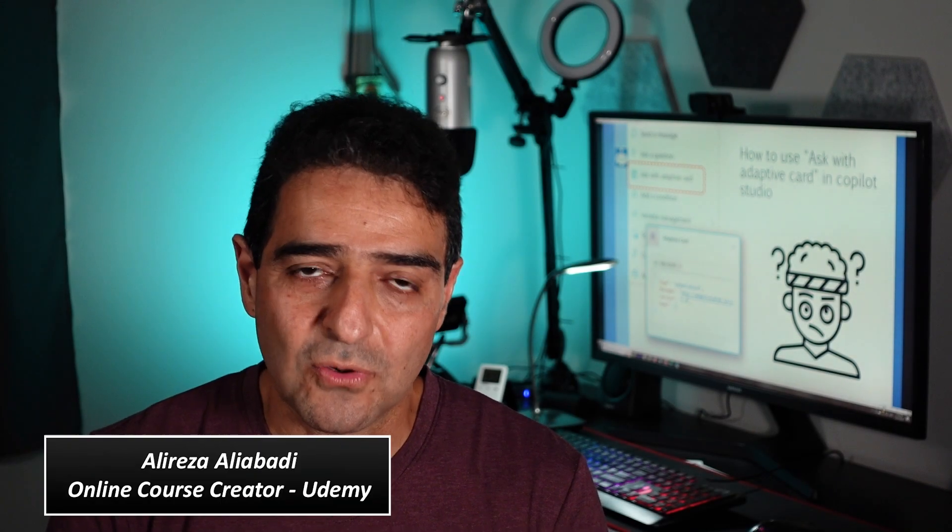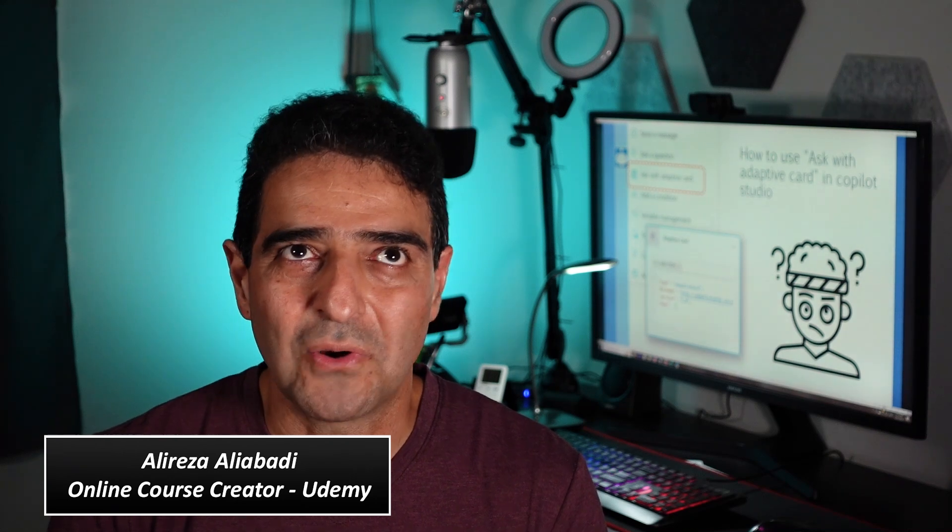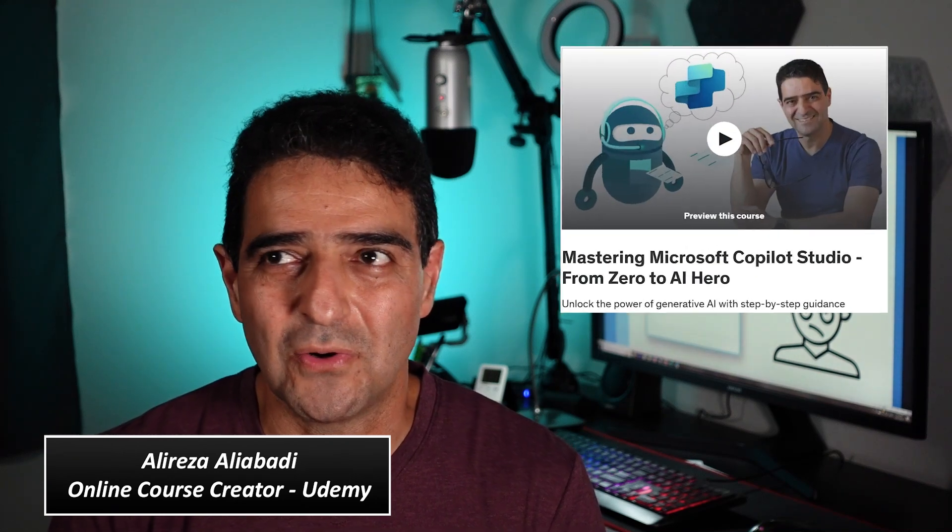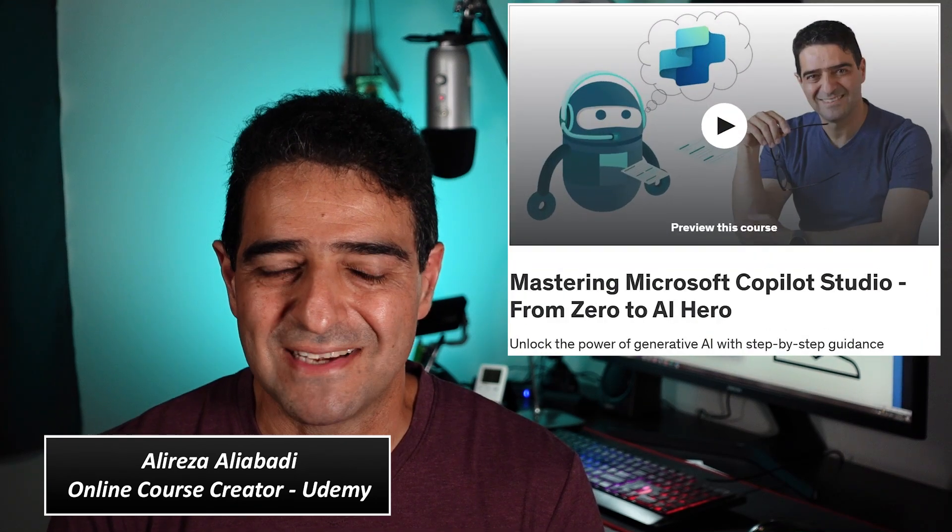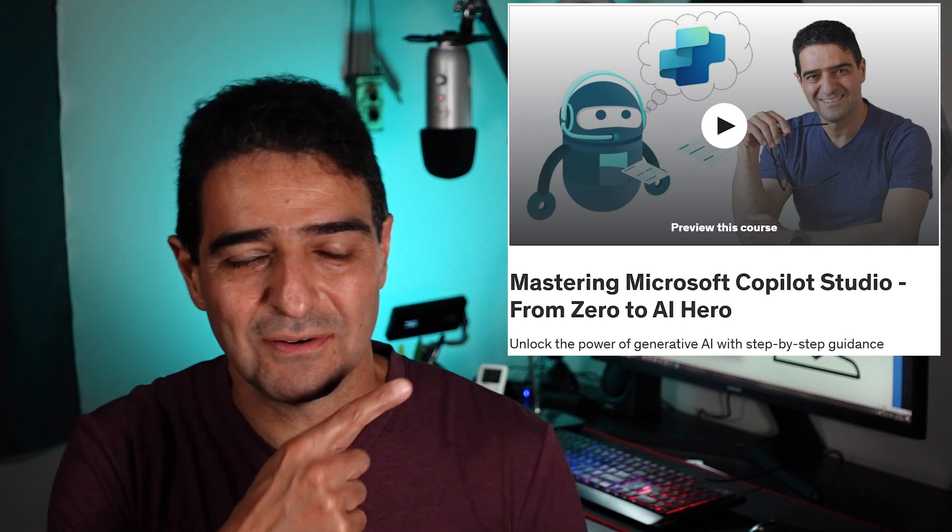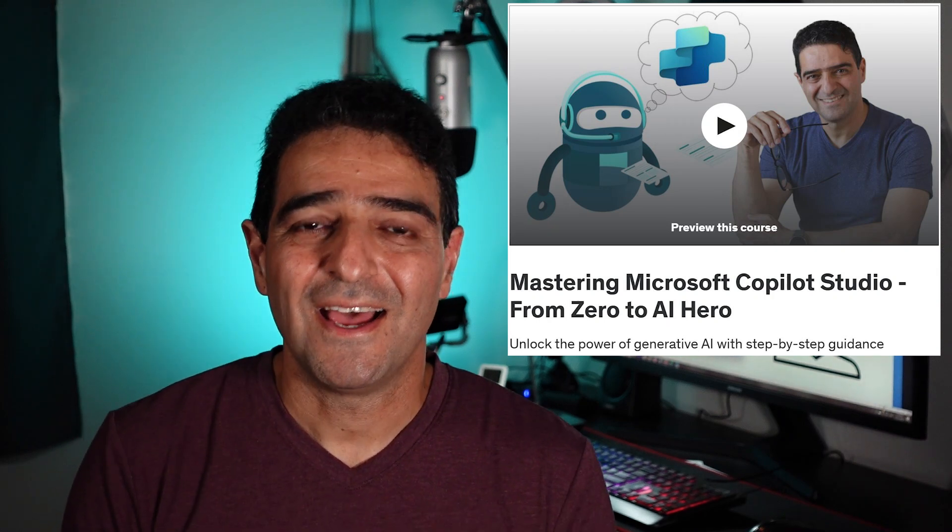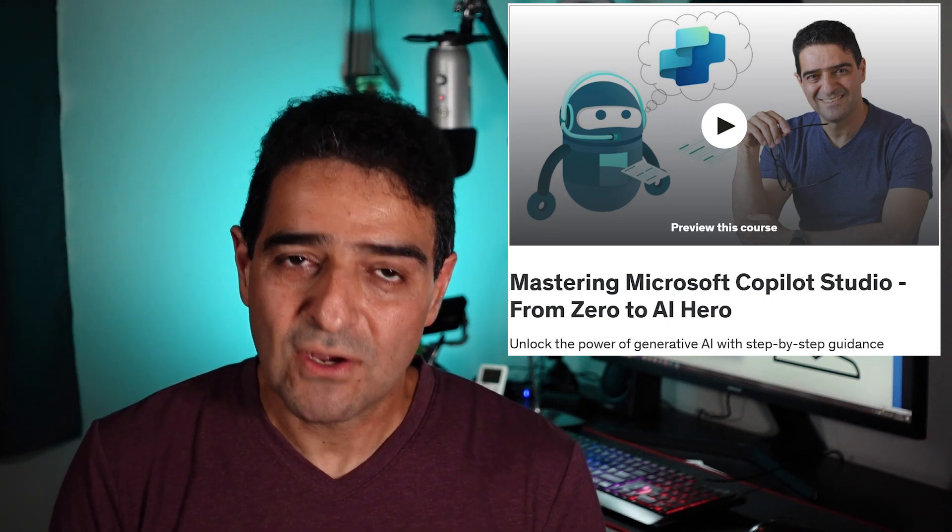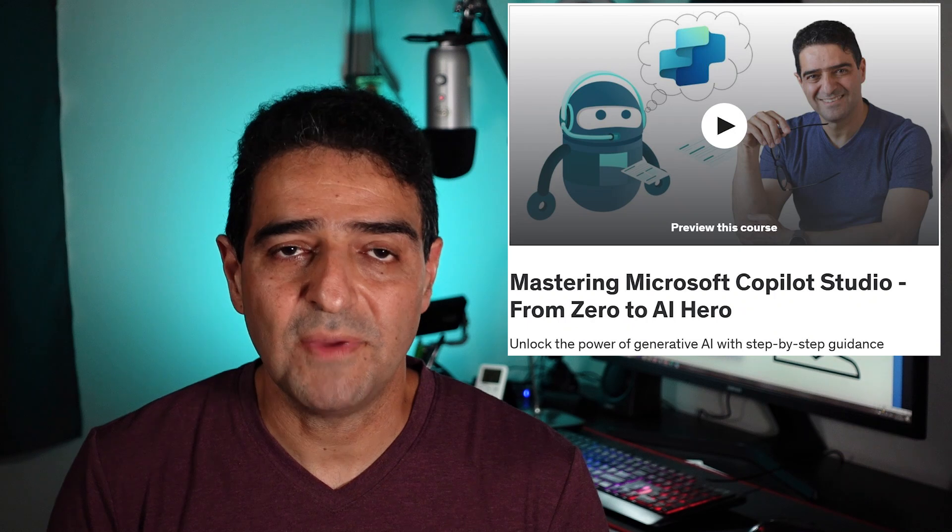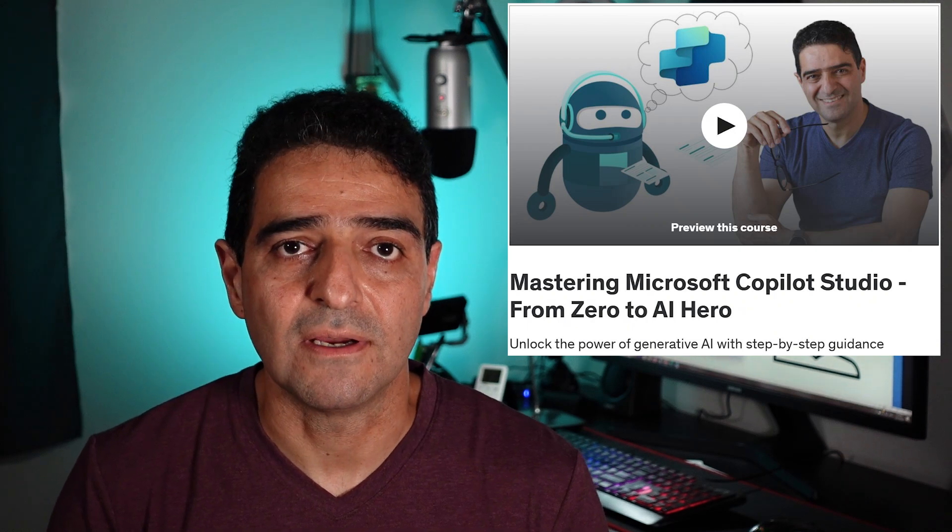Hello. Last week I released a course on Udemy called Copilot Studio AI Master. The course was about how to make chatbots using Copilot Studio. And inside that, I have a lecture about using adaptive cards to present information.